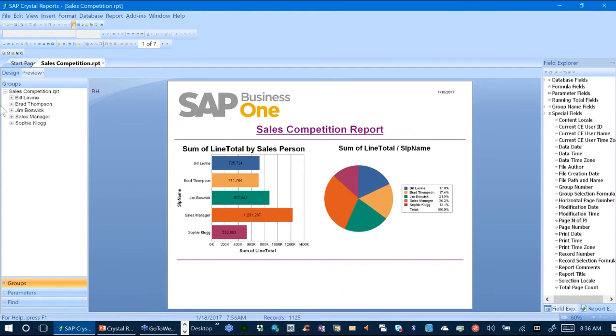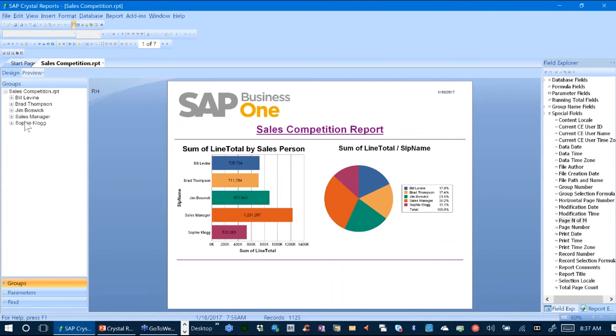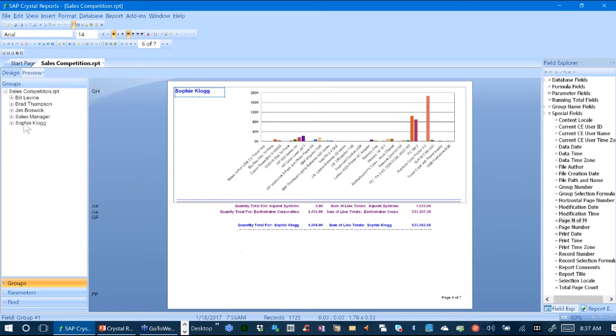You'll also notice that the report, because we have groups, allows me to jump to those sections so I can go directly to Sophie Clogs simply by clicking on Sophie in the left-hand groups column and it will reveal that section of the report.